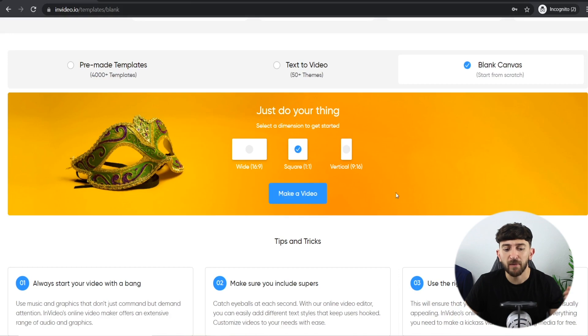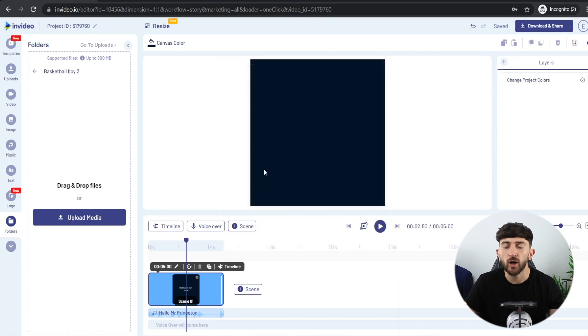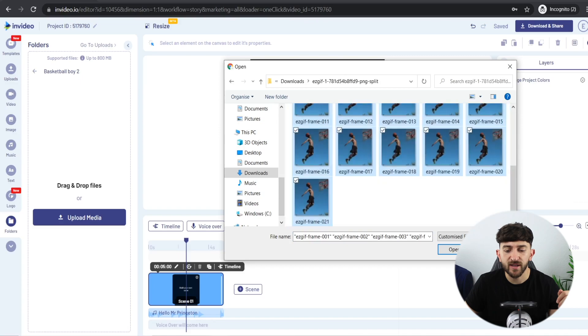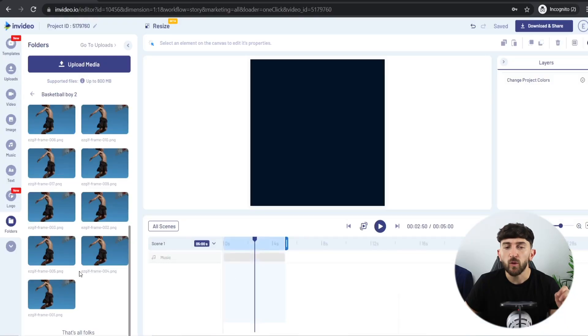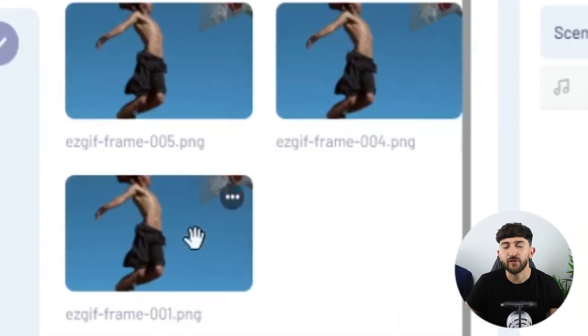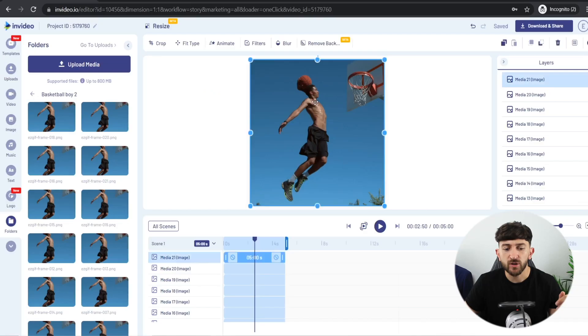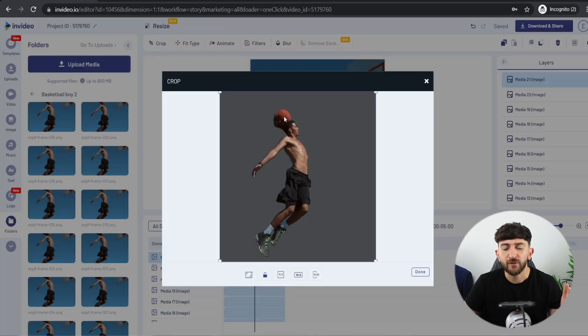Once you've downloaded those images, head back to InVideo, choose a blank canvas, and click Make a Video. Delete everything from your canvas so you have a completely blank canvas. Create a new folder for your project, name your folder, then click Upload Media, select all of the images, and upload them. Once the images have finished uploading, click on Timeline and add these images one by one onto the timeline, starting with the first image (001) going all the way through to the final image. Then click on each image and click Remove Background, click Done, and repeat this for all images in the timeline.